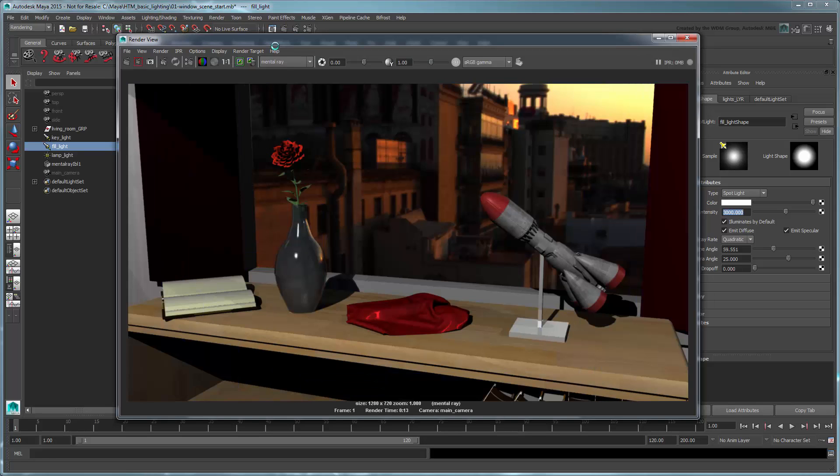This is definitely not right. The HDR background appears too dark, the shadows on the rose petals are too hard, and the shelf's wood texture is washed out.